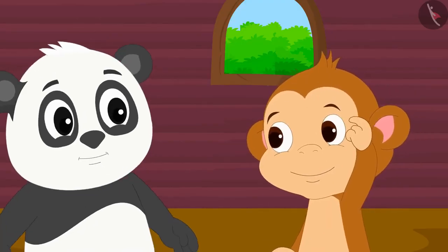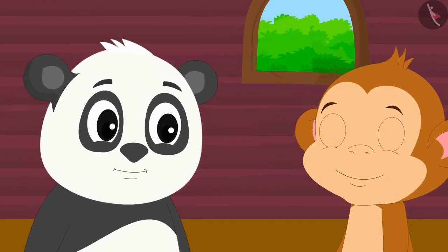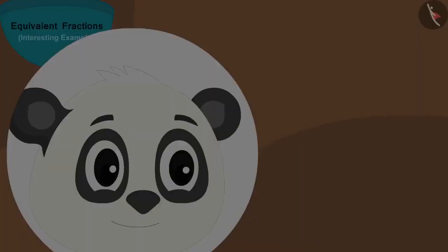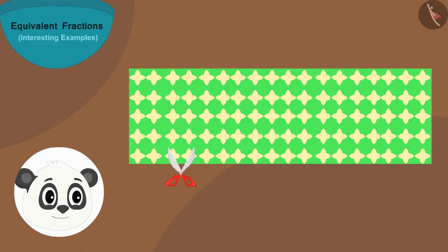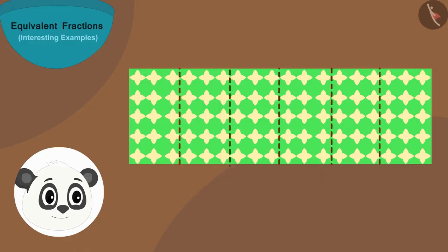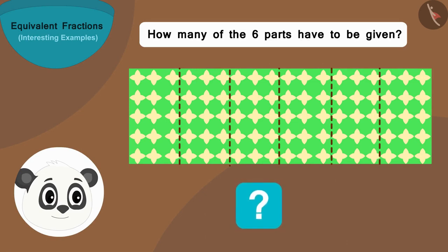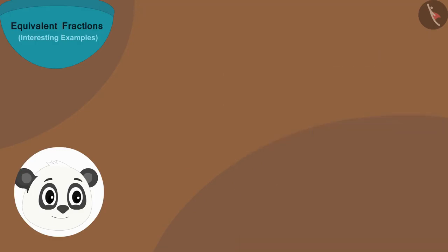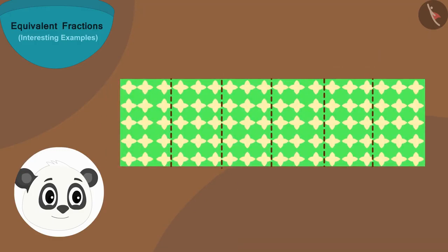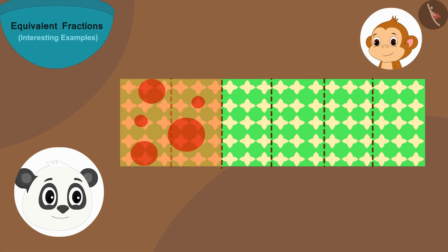He told Golu his idea and Golu agreed. But there was one problem — Golu had already cut his cloth into six equal parts. Can you tell how Golu will be able to give Babban a cloth as long as his? Let's see — Golu placed parts of his cloth like this and placed Babban's cloth's part just above it.